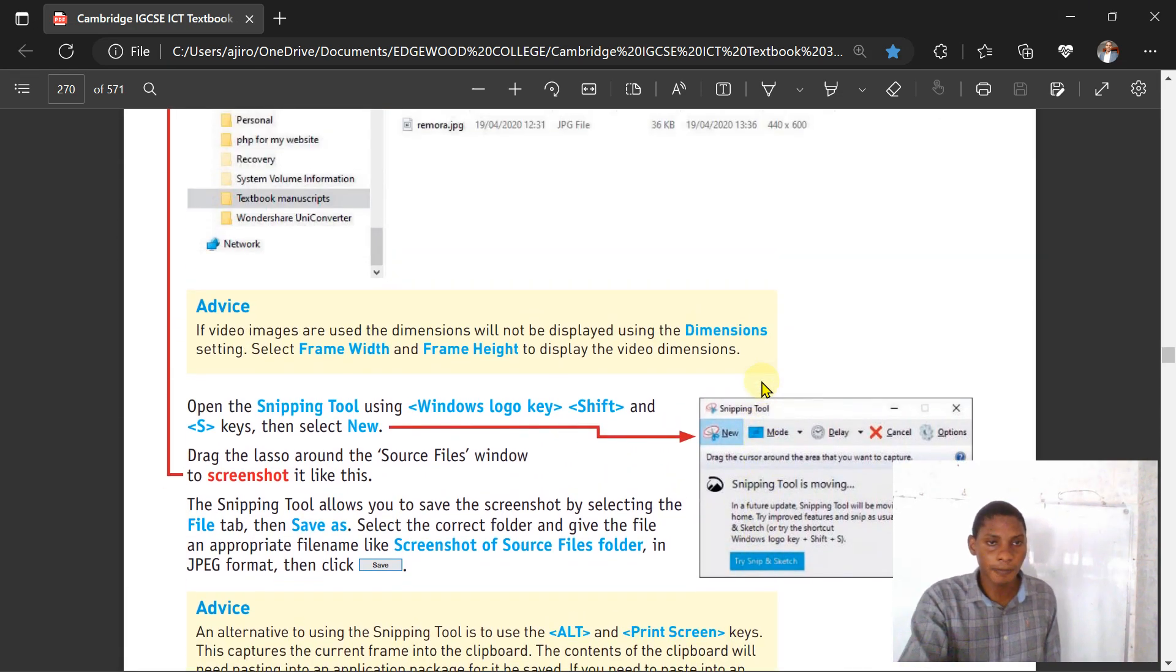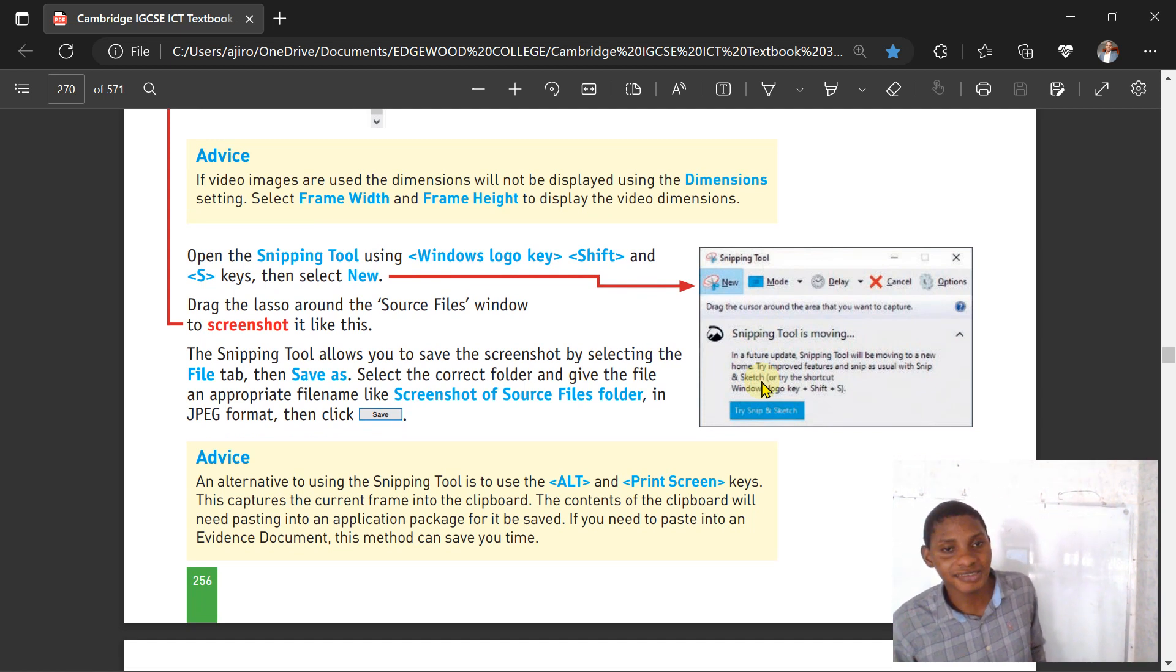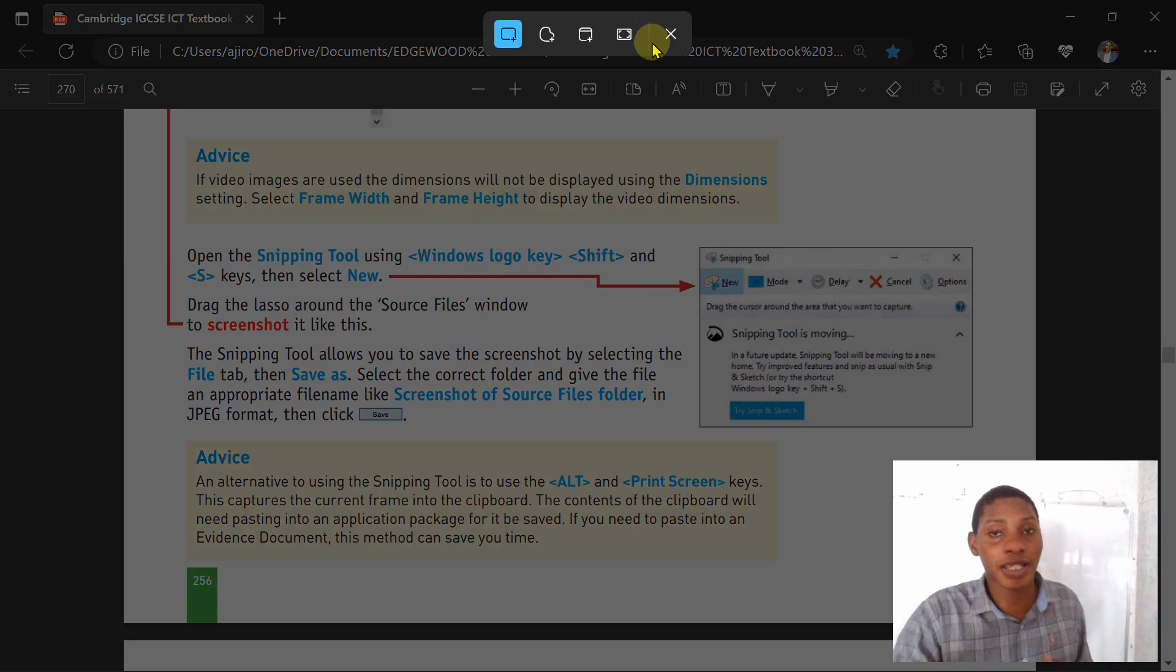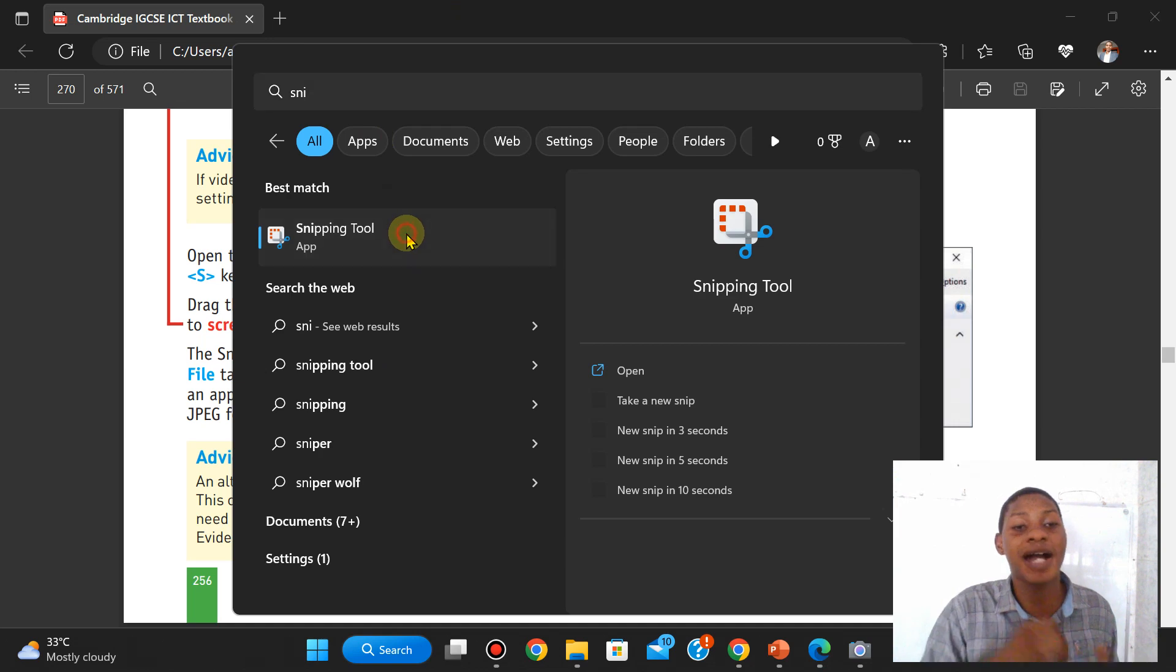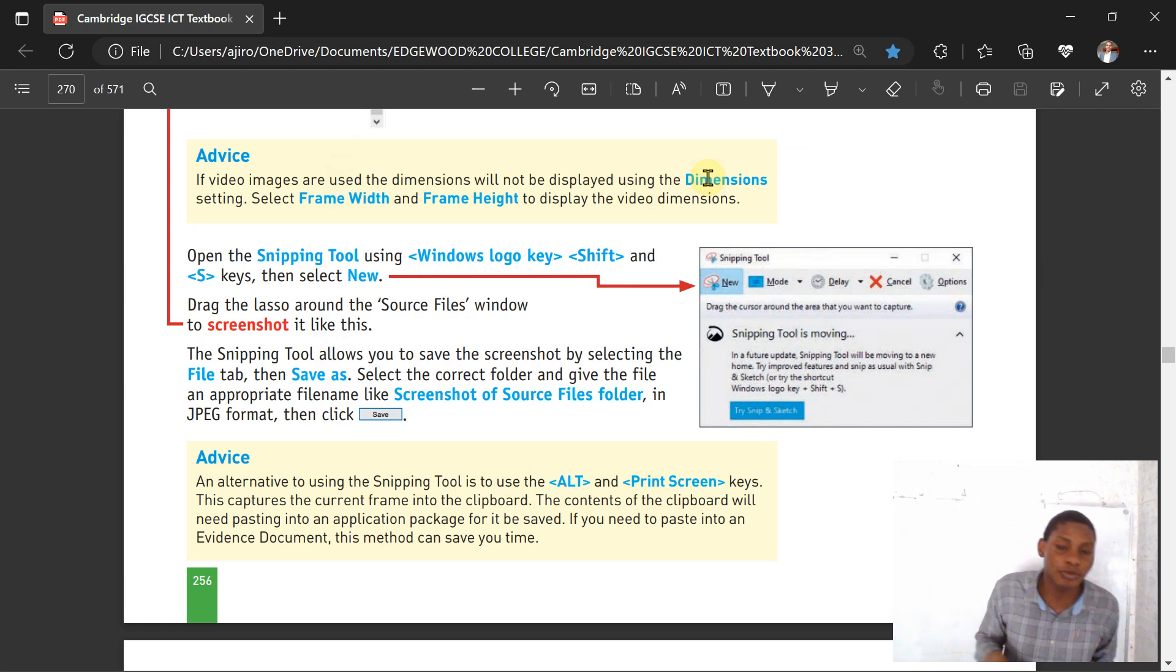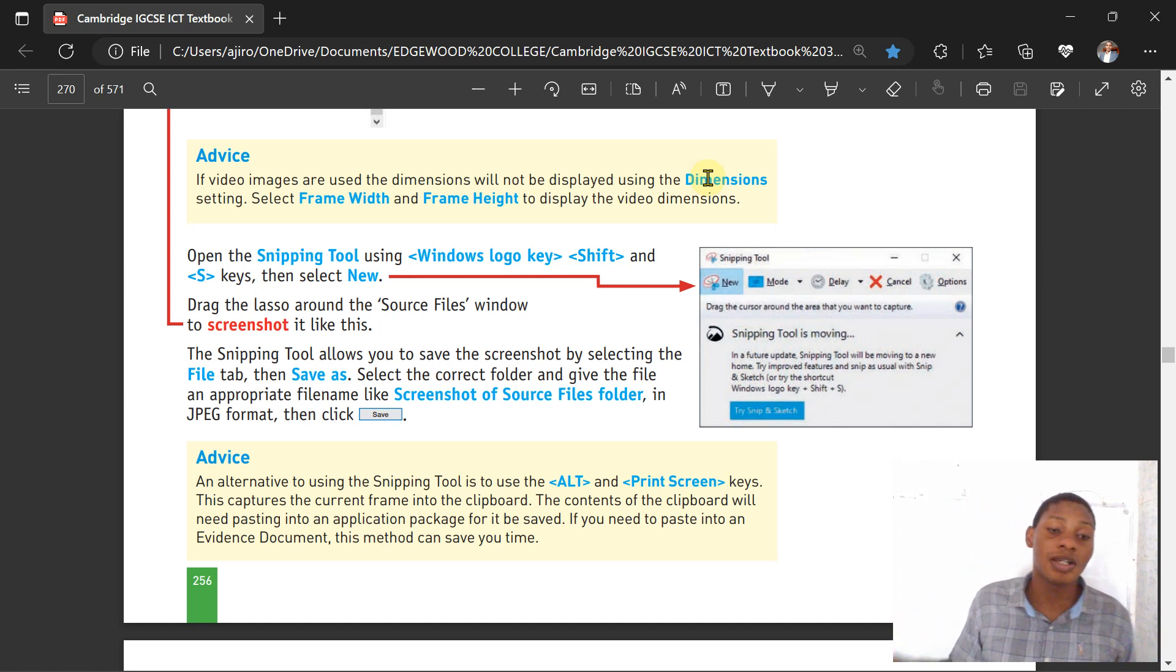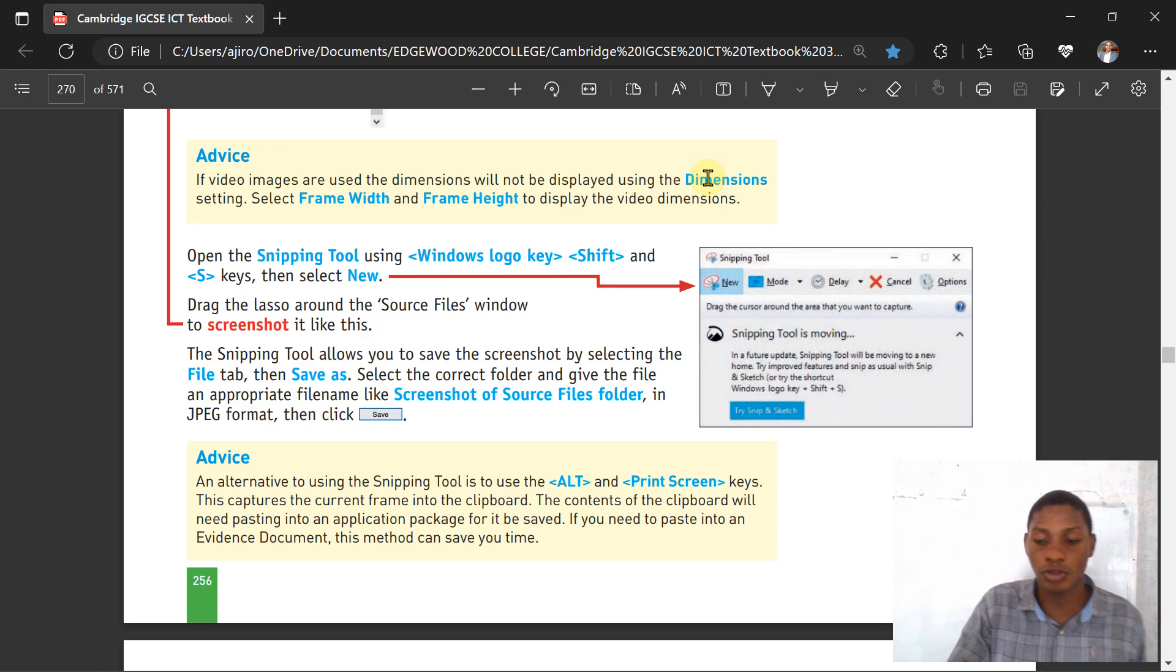The next one is the Snipping Tool. To open the Snipping Tool, use the Windows logo key, Shift, and S. I just go to Windows and type Snipping Tool. You can use it to drag around the software window to screenshot it, making it easy to take screenshots. It allows you to save screenshots by selecting the file type. I prefer the Snipping Tool because you can take a capture of a certain part that you want to put in your evidence document.